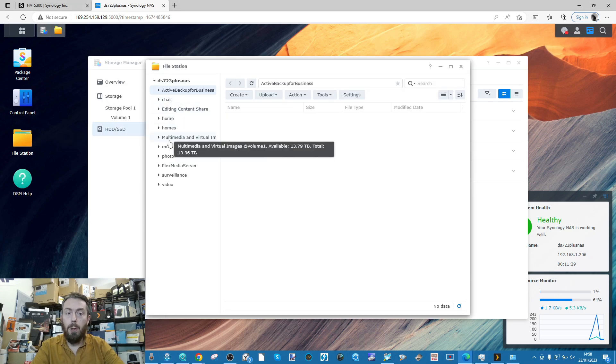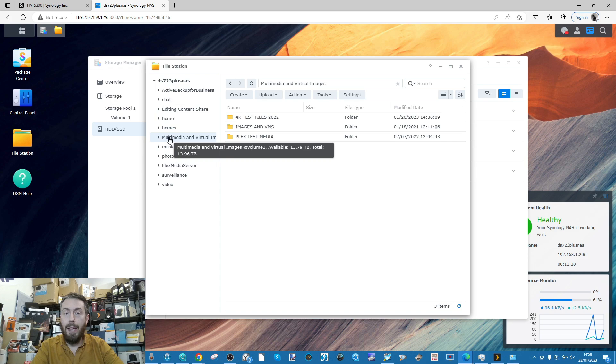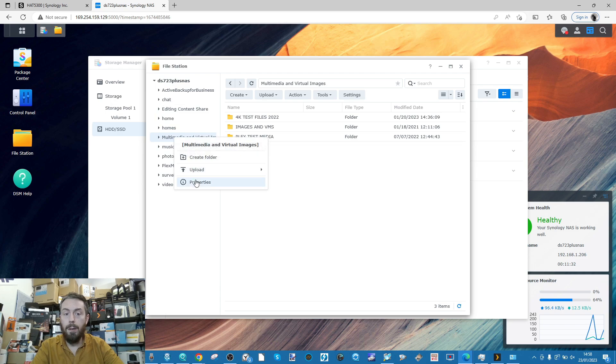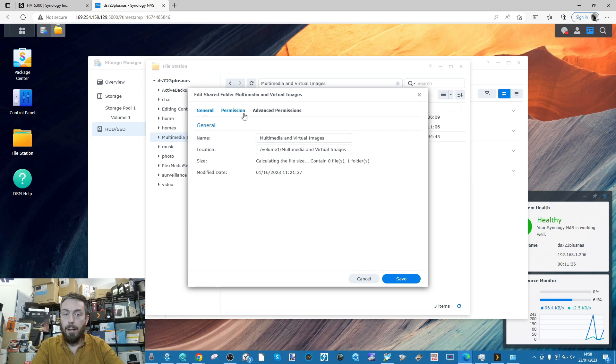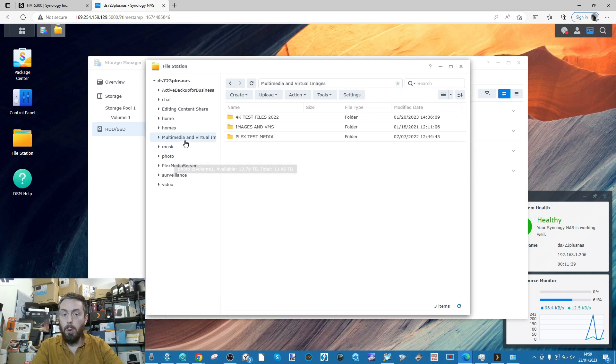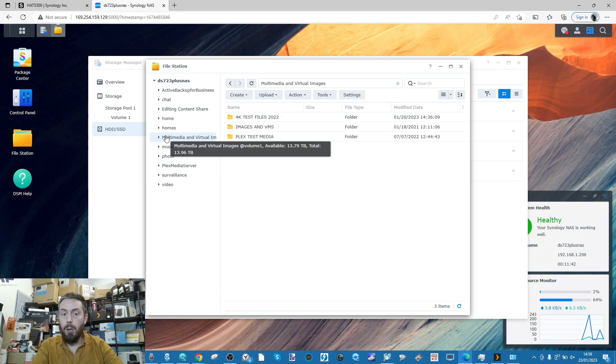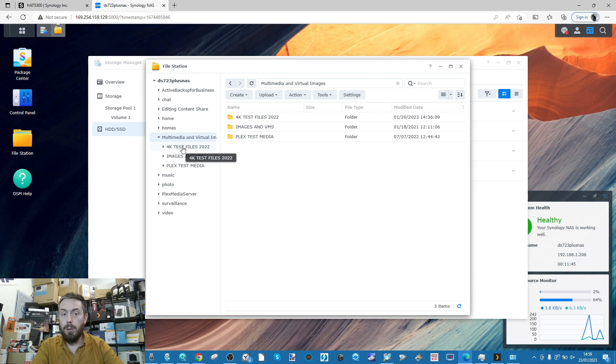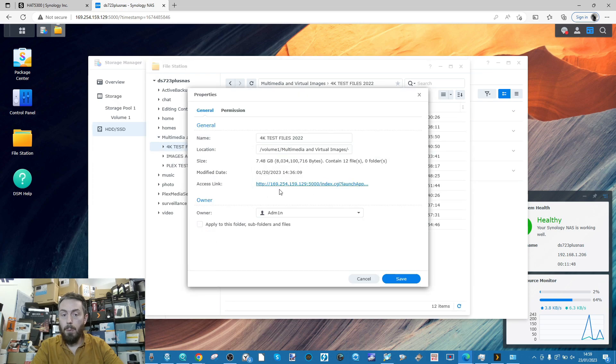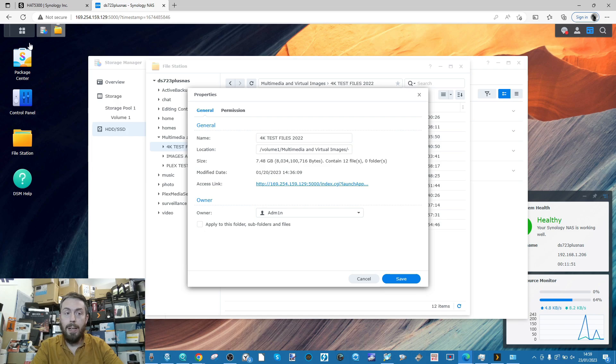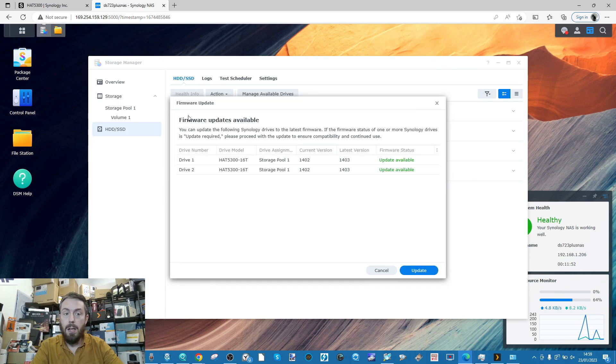We're not going to use an iSCSI here, standard map network drive would be fine. We're going to make sure that we choose a folder that actually lives on there. We're going to go for this one here. If we go to the properties, we can see that this folder here is located on pool one.